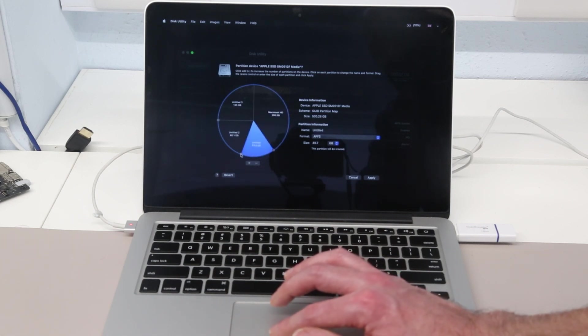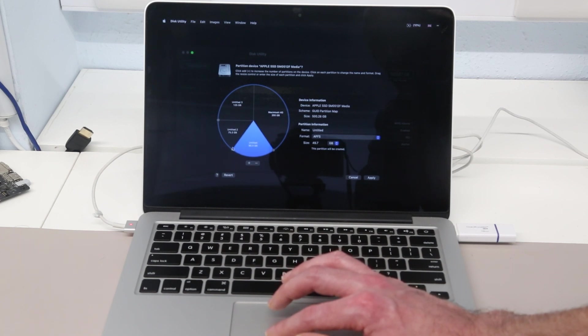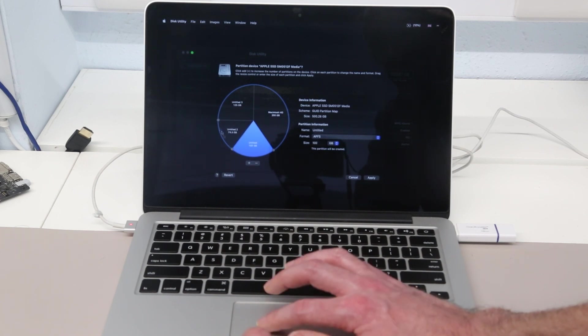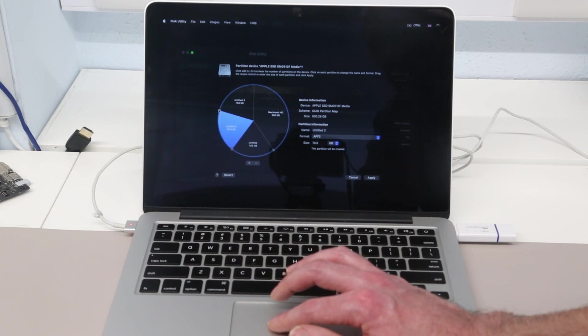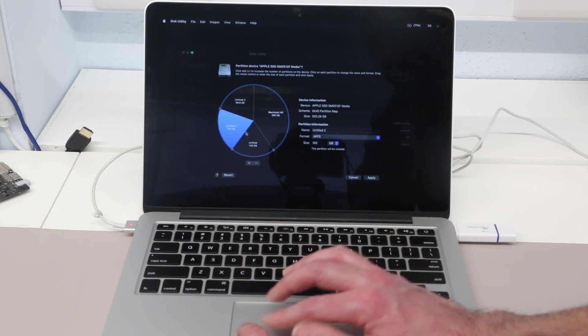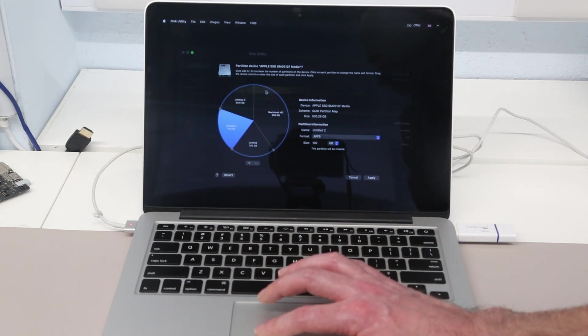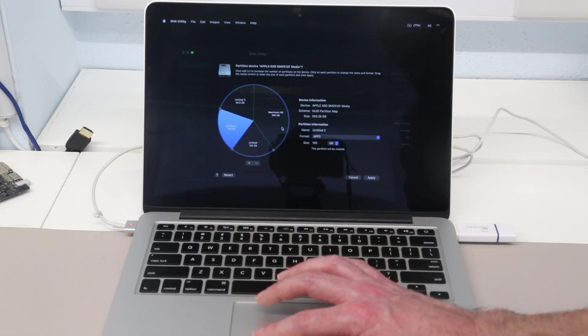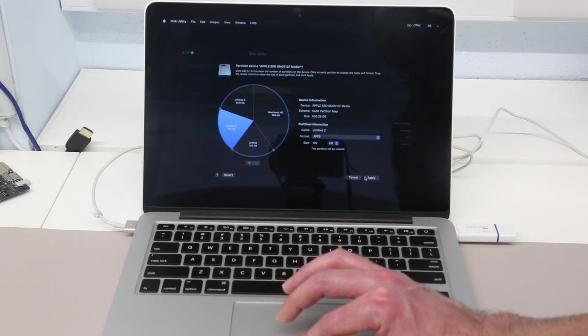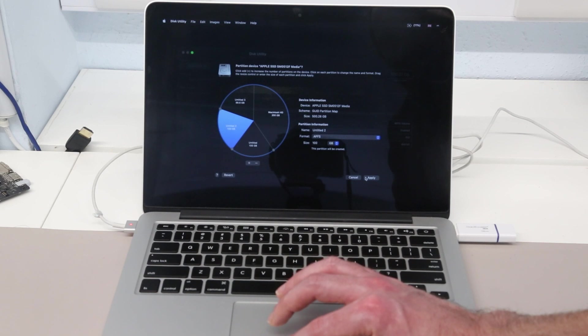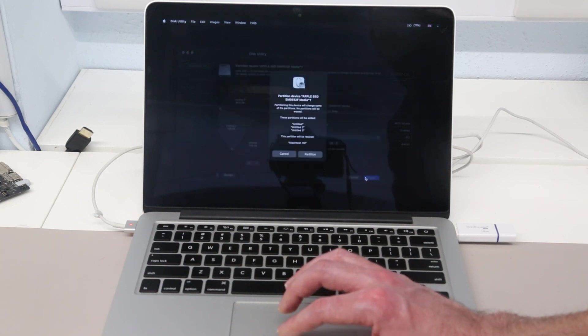And then split down the three remaining partitions to around 100 gigabytes each, which gives me enough space for all my installers on the main Big Sur install. So from there, I can hit apply.